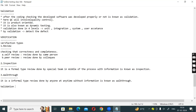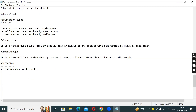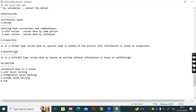If you need validation, verification is the first process. Validation is done in four levels: the first level is validation, second is unit level testing, third is integration level testing, fourth is system level testing, and the fourth one is user acceptance level testing.